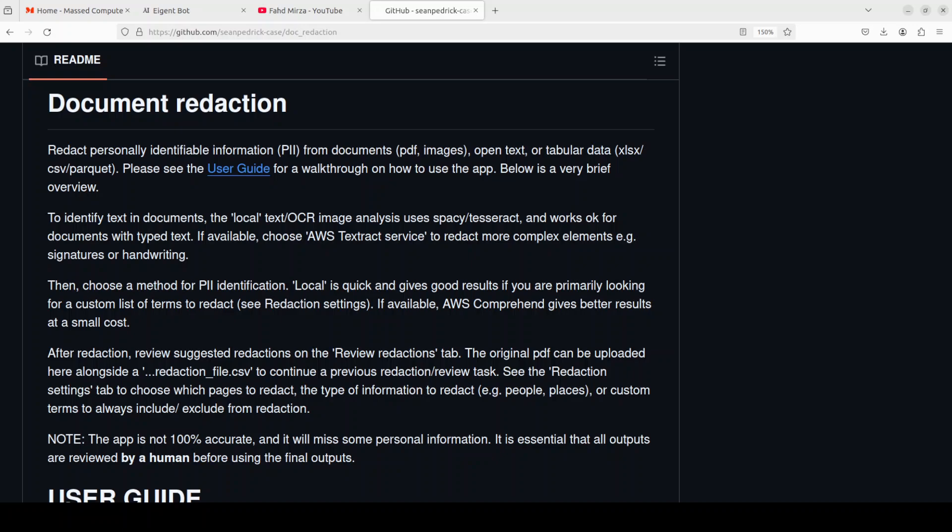If you want to do complex redaction, you can integrate AWS services with this tool. So for this video we are going to install it locally, but I will only be doing a basic one because I believe that if you are looking to do complex redaction or masking, you shouldn't even be using this tool.